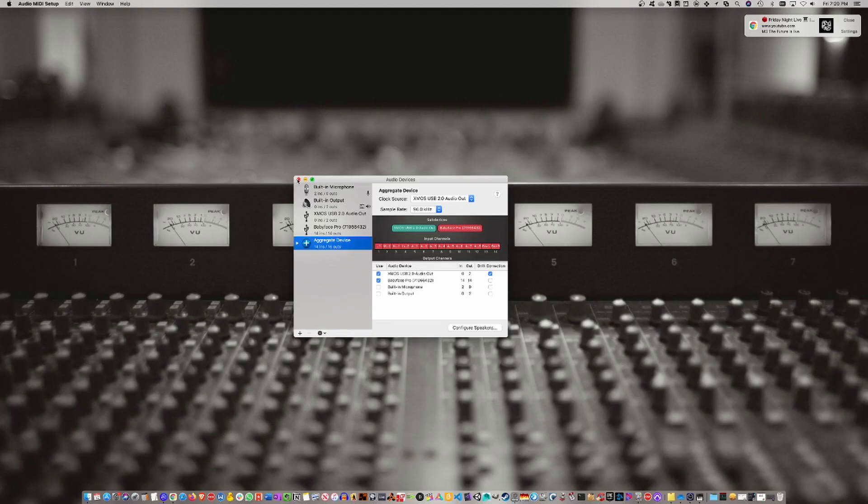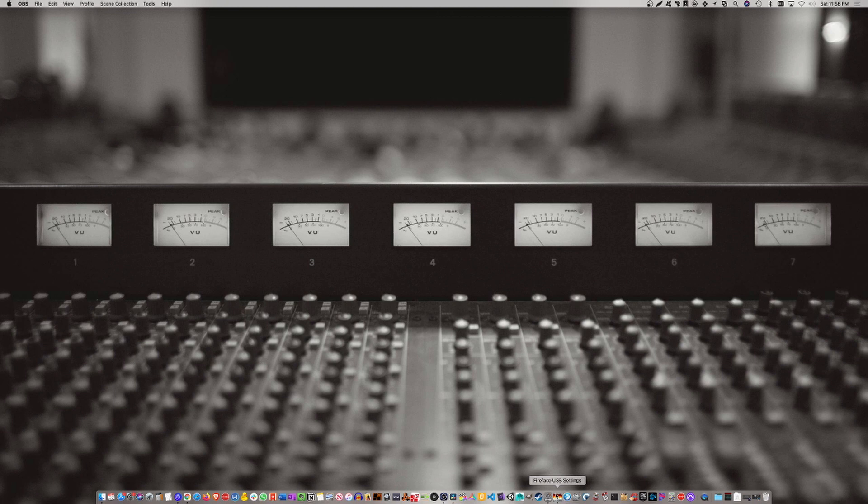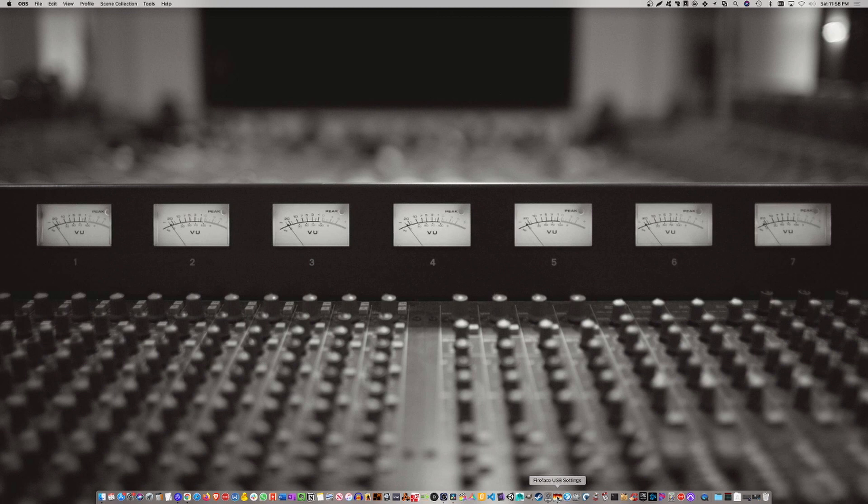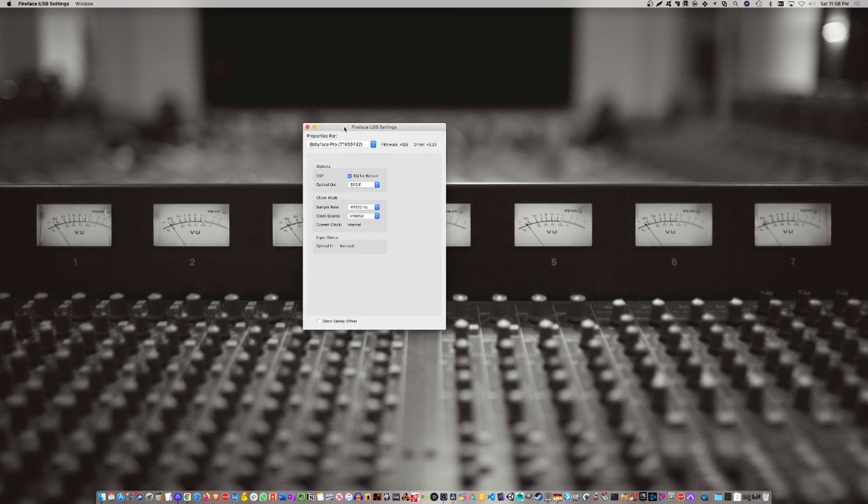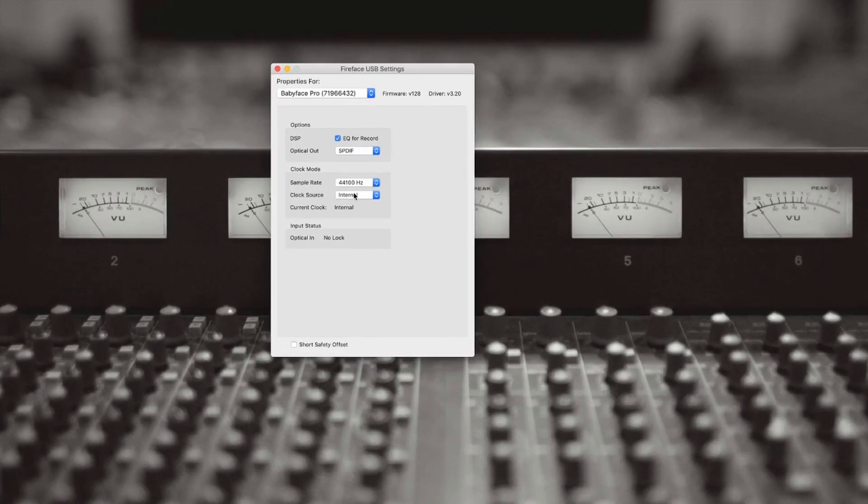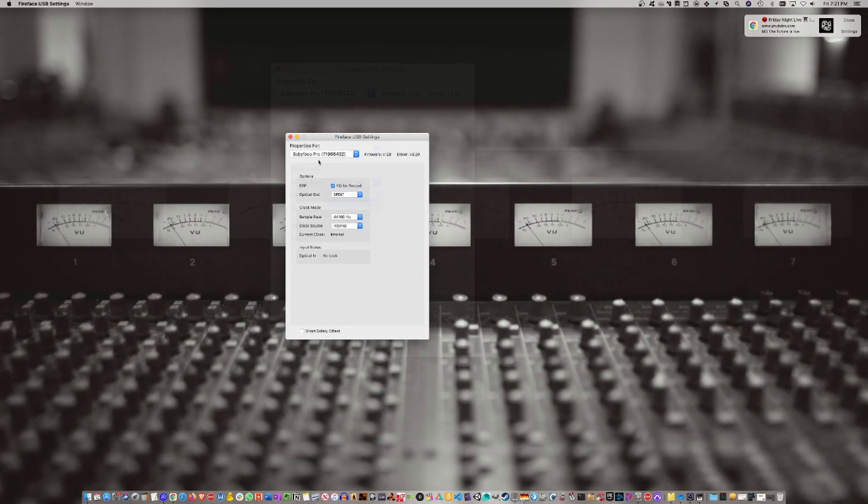Now close that and bring up your Fireface USB Settings. You want to make sure that your clock source is set to Internal. Mine was not set to Internal - I think it was External or something else.